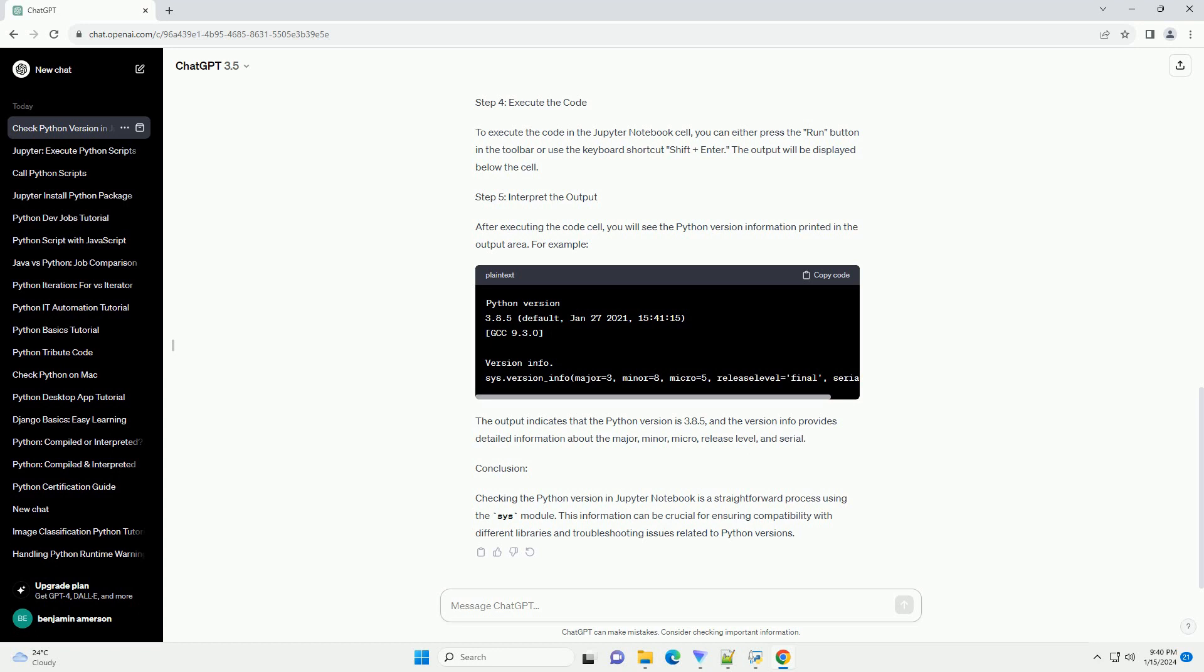Step 5: Interpret the Output. After executing the code cell, you will see the Python version information printed in the output area. For example, the output indicates that the Python version is 3.8.5, and the version info provides detailed information about the Major, Minor, Micro, Release Level, and Serial.